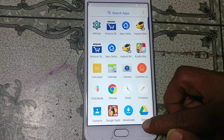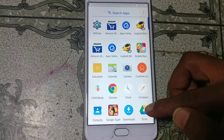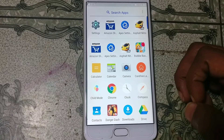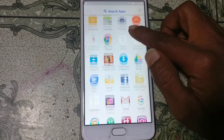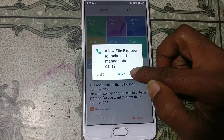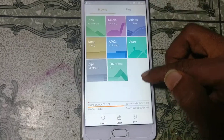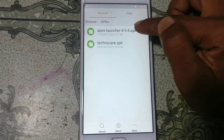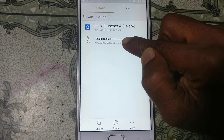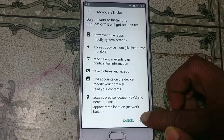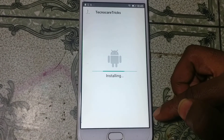Right now we need to install another application — I will give the link in the description. Just download it and put it on your SD card. This is called TechnoCare. Just install this one — click Next, click Install.